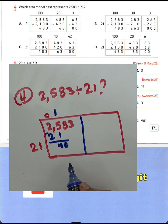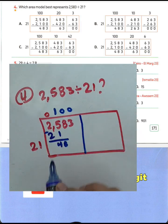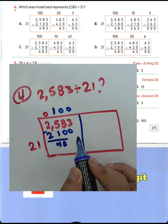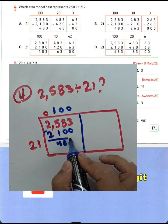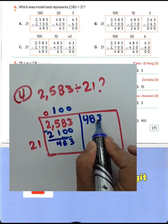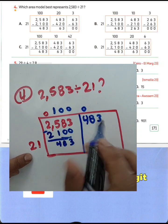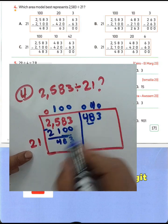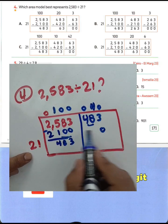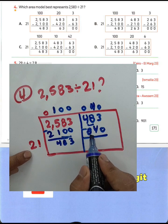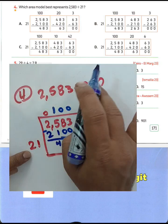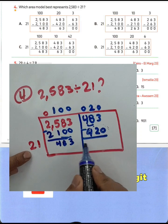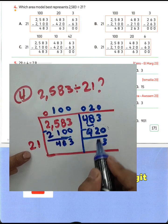Write double zero here because 1 lies in the hundreds place, so write double zero behind it. The result begins as 1. Then 48 divided by 21 — that will be 2. Write 0 because the first digit is in the tens place. 2 times 1 equals 2, 2 times 2 equals 4. The difference: 48 minus 42 equals 6, then bring down 3 to get 63.